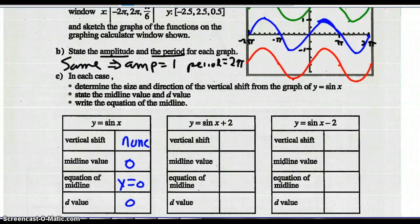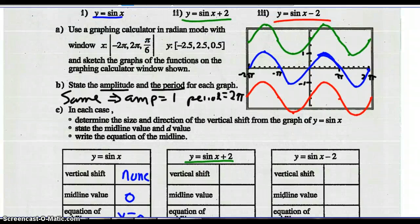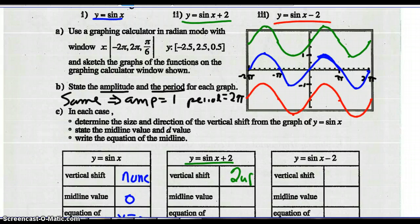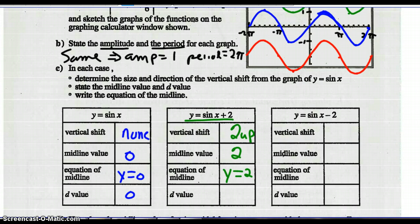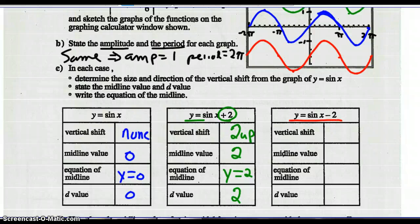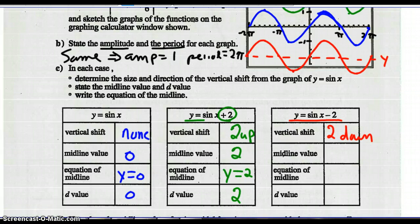The d value is zero. For sine of x plus two, there is a vertical shift — two units up. The midline occurs at y equals two, so the equation is y equals two, and the d value is plus two. And for sine x minus two, there's been a vertical shift two units down. The midline value is at y equals negative two, the equation of that line is y equals negative two, and the d value is minus two.